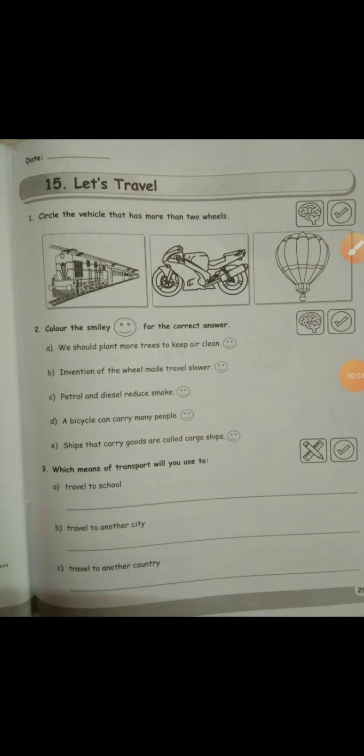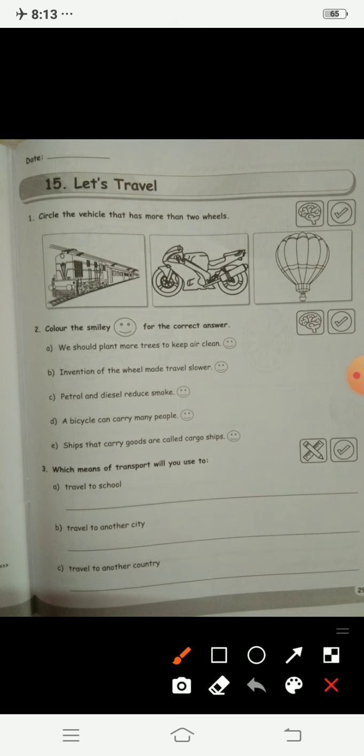Hello, my dear students. Welcome to your workbook exercise for the chapter 'Let's Travel'. The first question is: circle the vehicle that has more than two wheels.